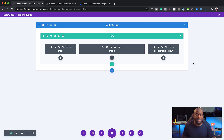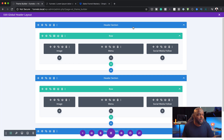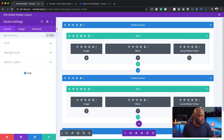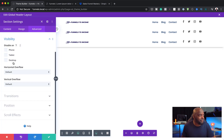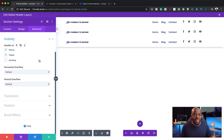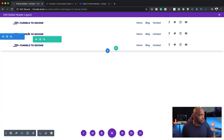The goal here is to create different headers for different devices. To make things easy, I'm going to duplicate this a few times — so I now have three different headers. I'm going to go into the first one and open section settings. I'll go to advanced, then visibility, and disable this on phone and tablet, so this header can only be seen on desktops. I'm going to save that.